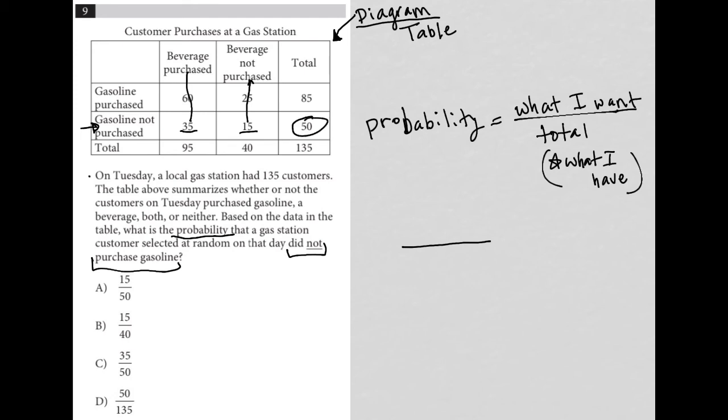there are 50 total customers that did not purchase gasoline. So that's what I want. That's my numerator.